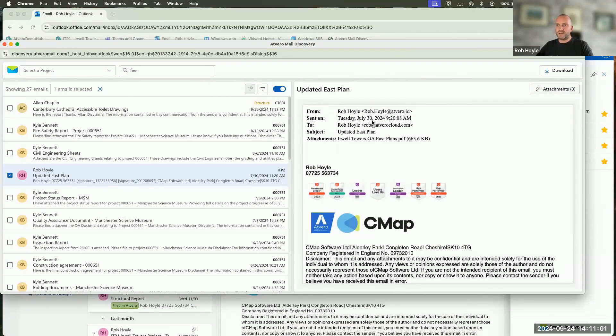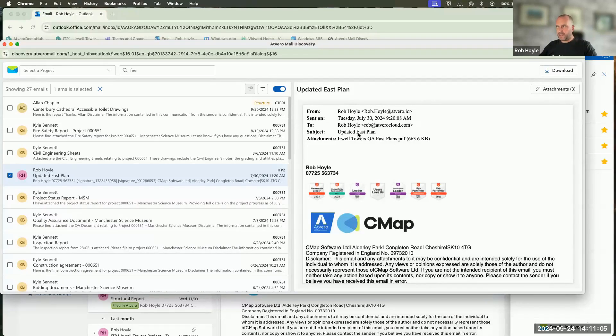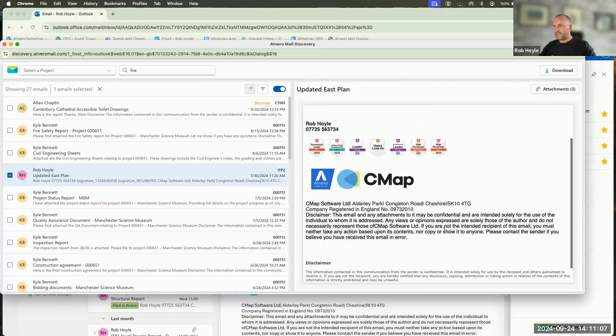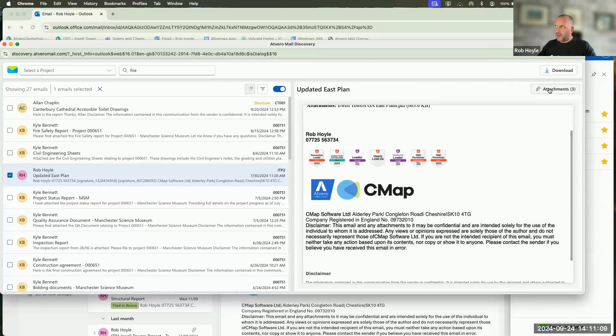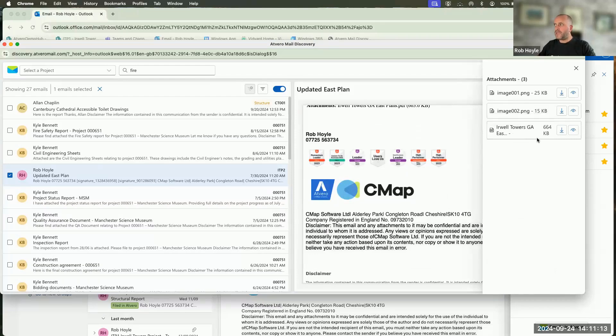This particular email that I've got highlighted here doesn't have the word fire in the body. It doesn't have it in the subject. It doesn't exist inside of there. So I know that the word fire exists inside of this attachment.